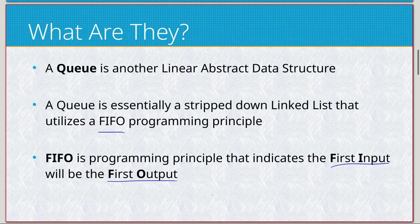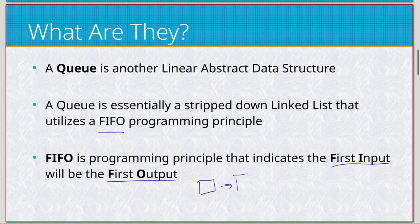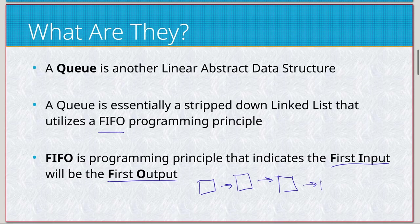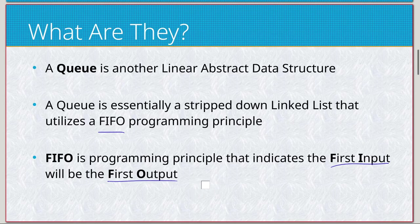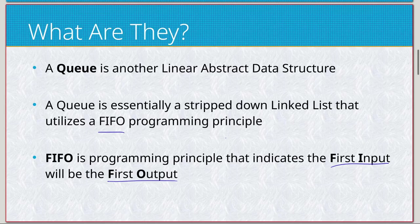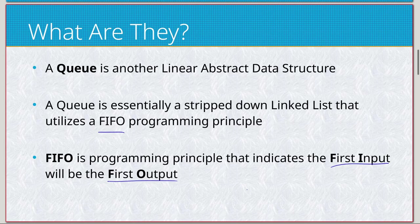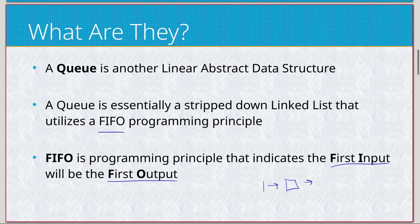So let's take a look. If we have an element here pointing to an element next to it, pointing to element next to it, so on and so forth, continuously going. Now let's say, actually no, let's rewrite that because the actual timing of how this works is important. So if we think about our linked list, imagine we input at the beginning each time.